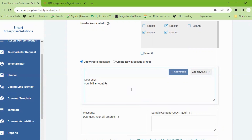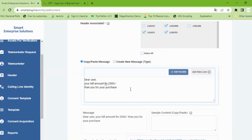For example, rupees 2500. Thank you for your purchase. I will give you the message to the next step. This is the dynamic change of the value.